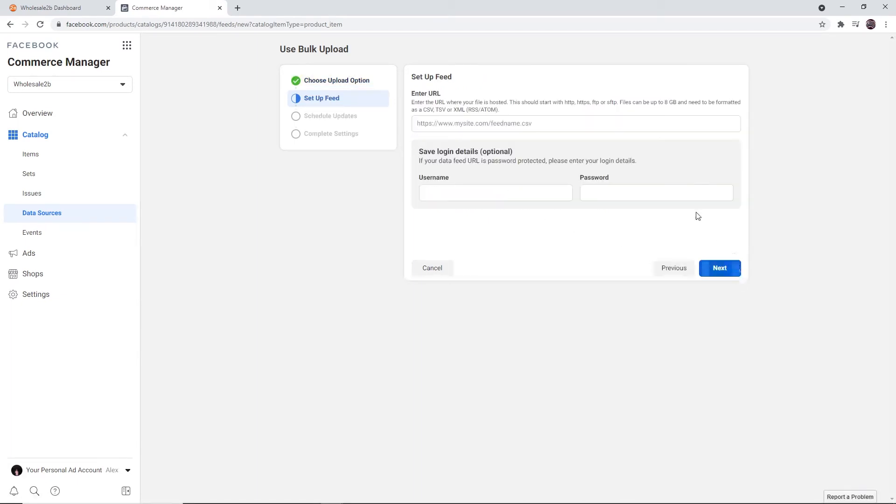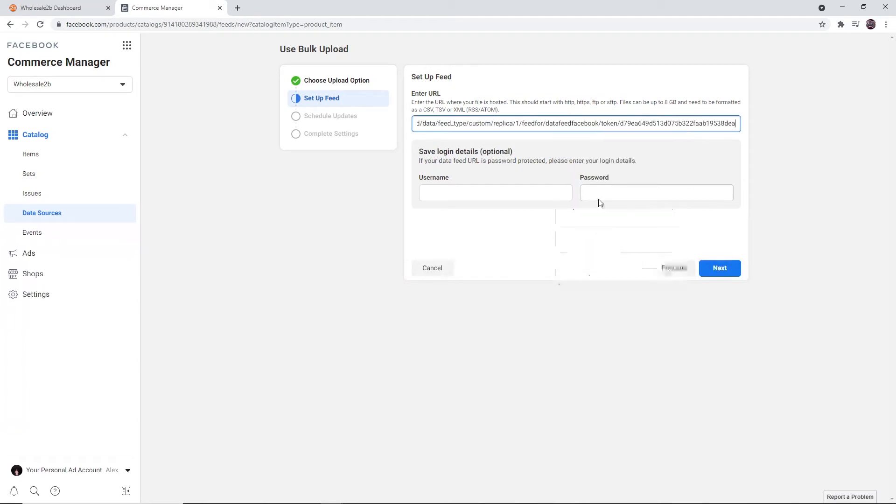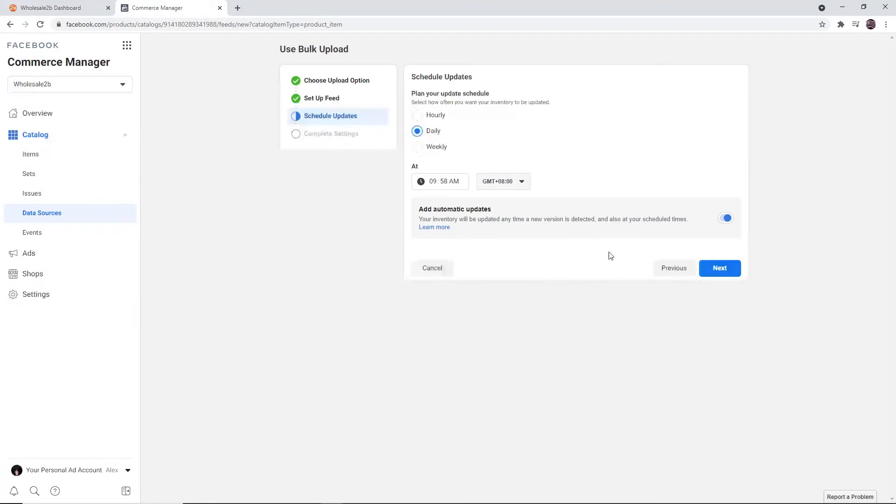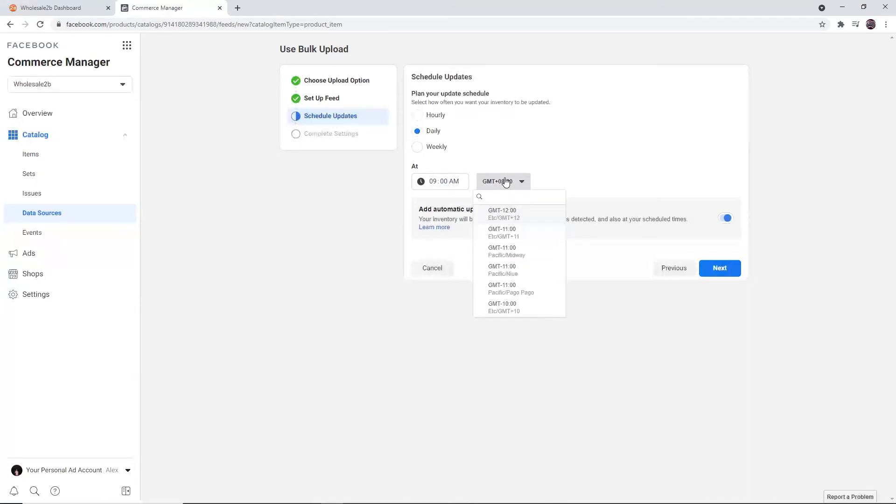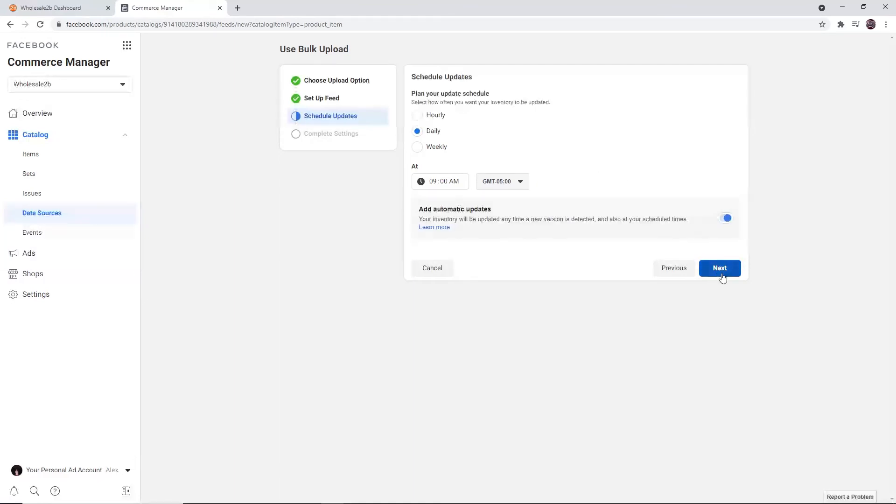Then enter the link you copied earlier in this field. Select the Daily option, set the time to 9 a.m., set the time zone to minus 5 GMT, and enable the Add Automatic Updates feature. Then click on Next.